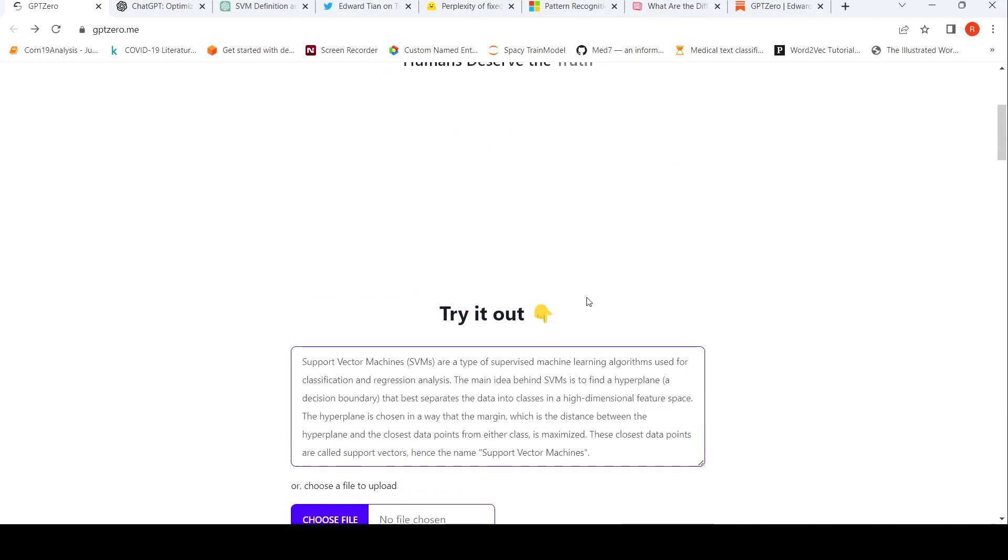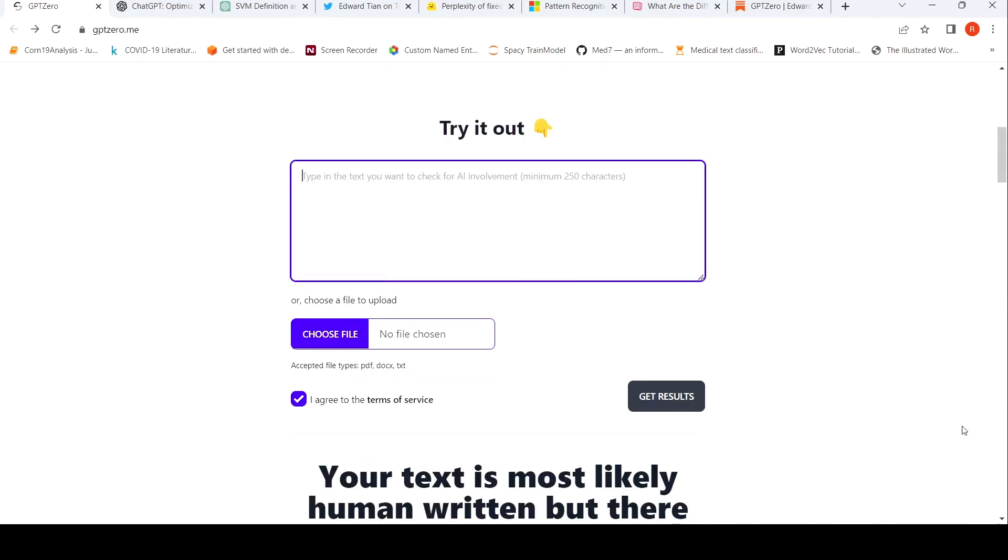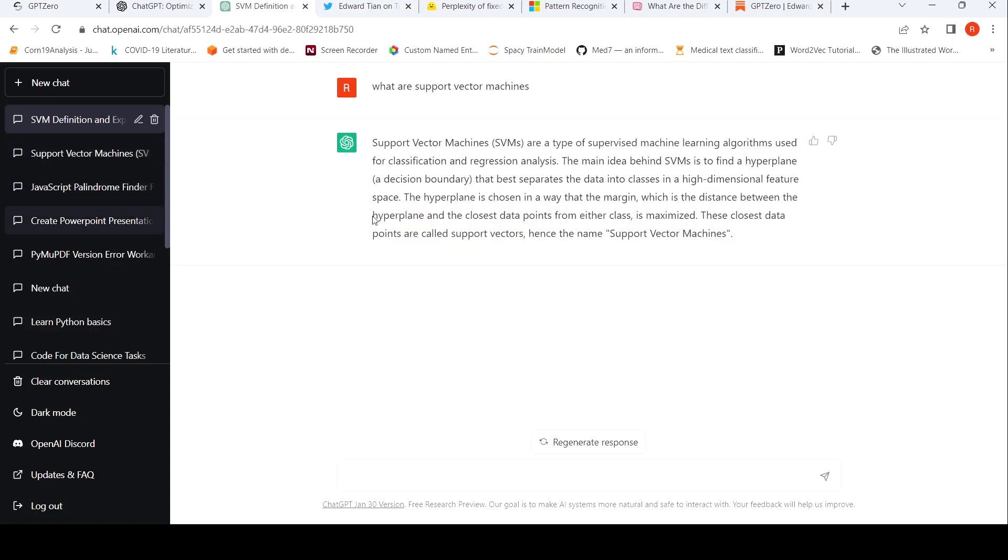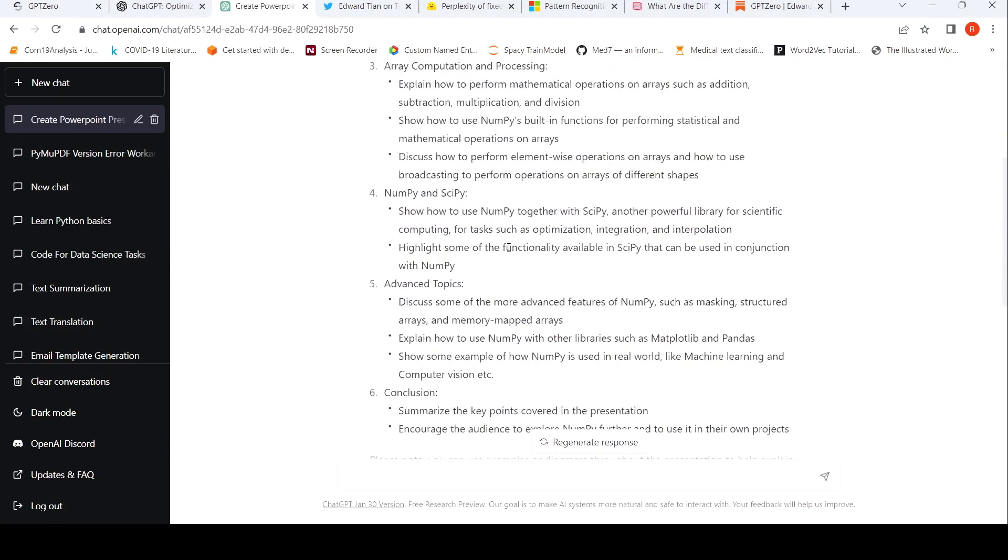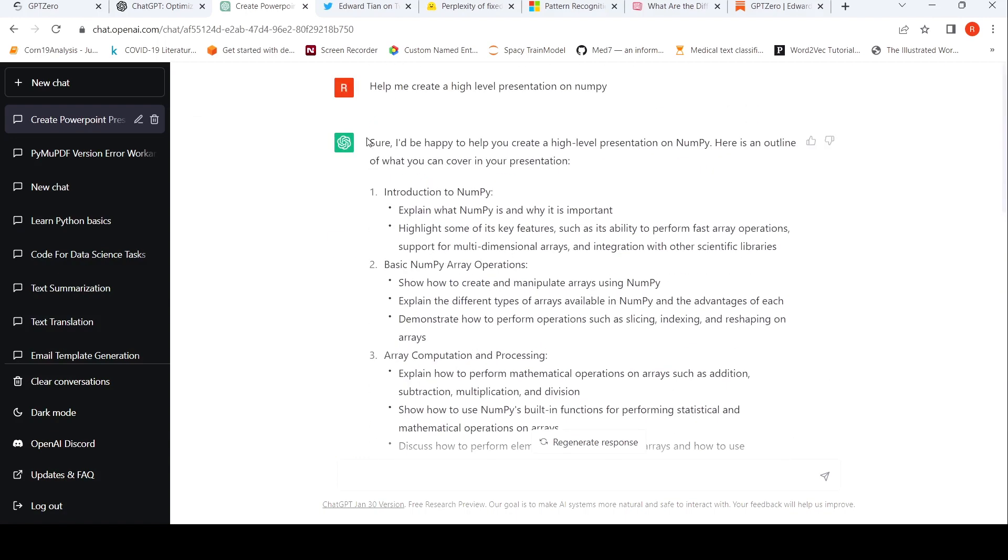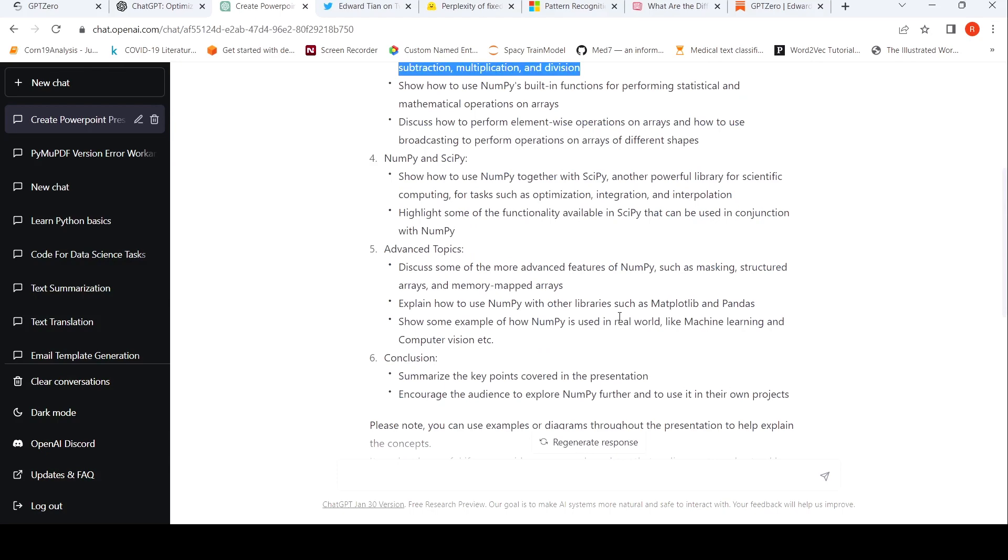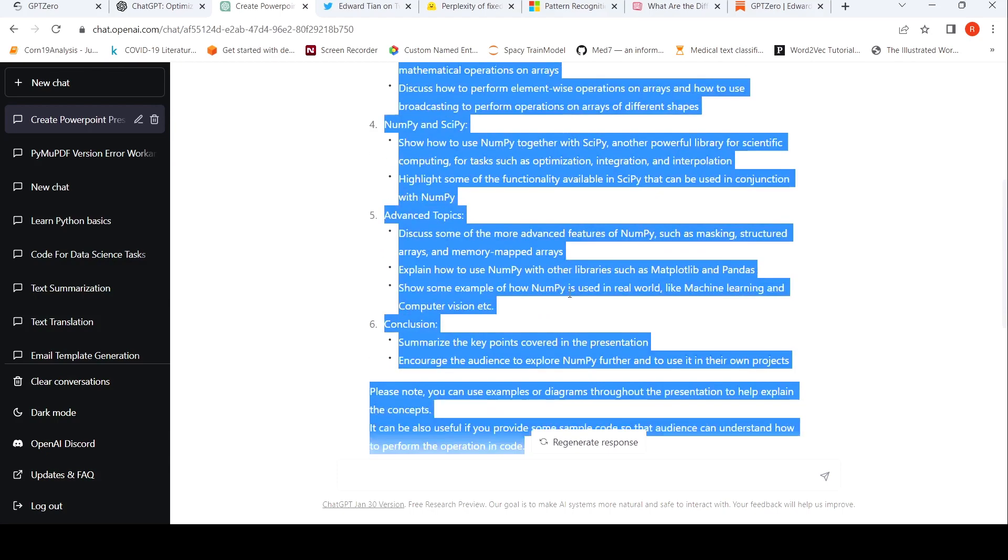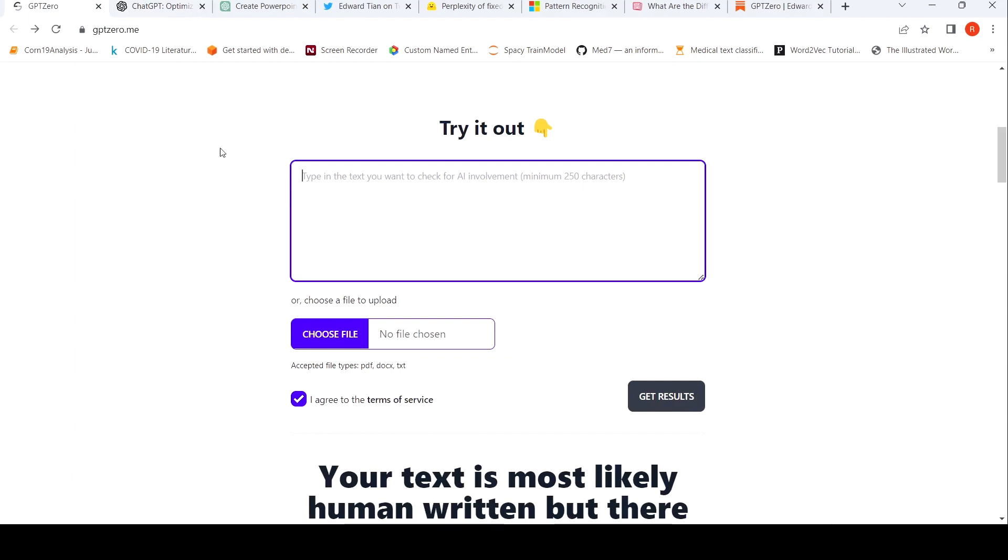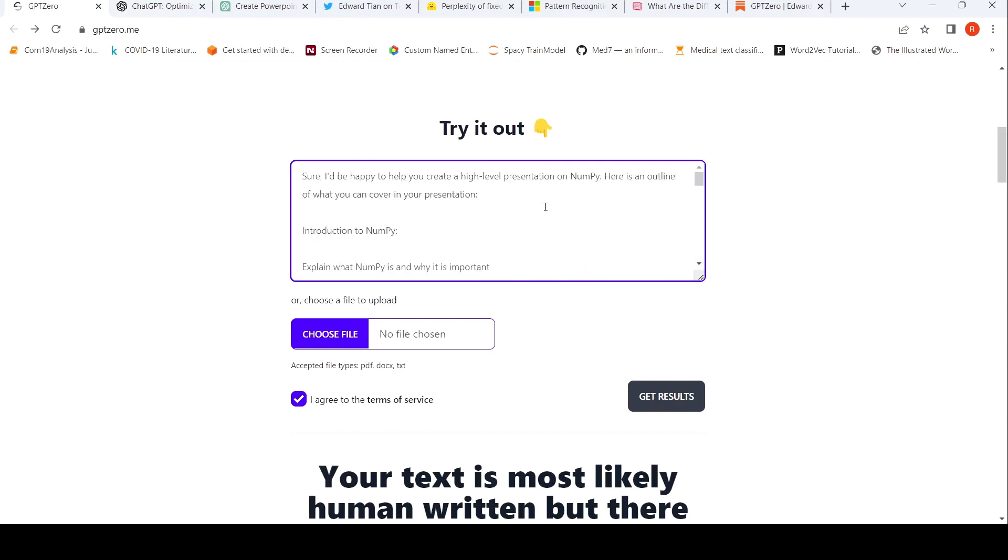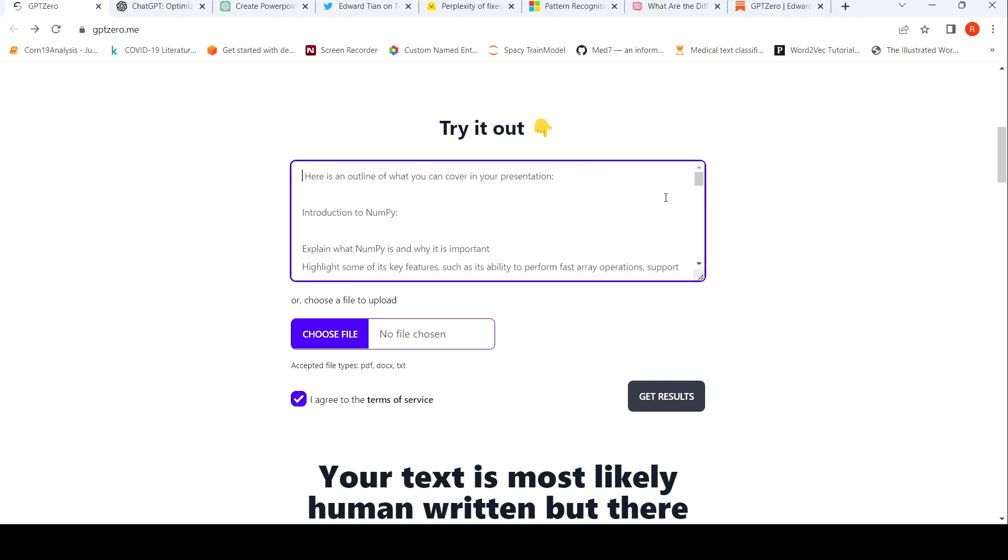So let us maybe try out one more AI written text, slightly longer text to see what kind of response it gives. Let me see, create a PowerPoint on NumPy. Let's try out this long text. Let me copy this piece of text. So kind of remove this 'I'd be happy to help' because that's kind of a direct indicator, but let's see.